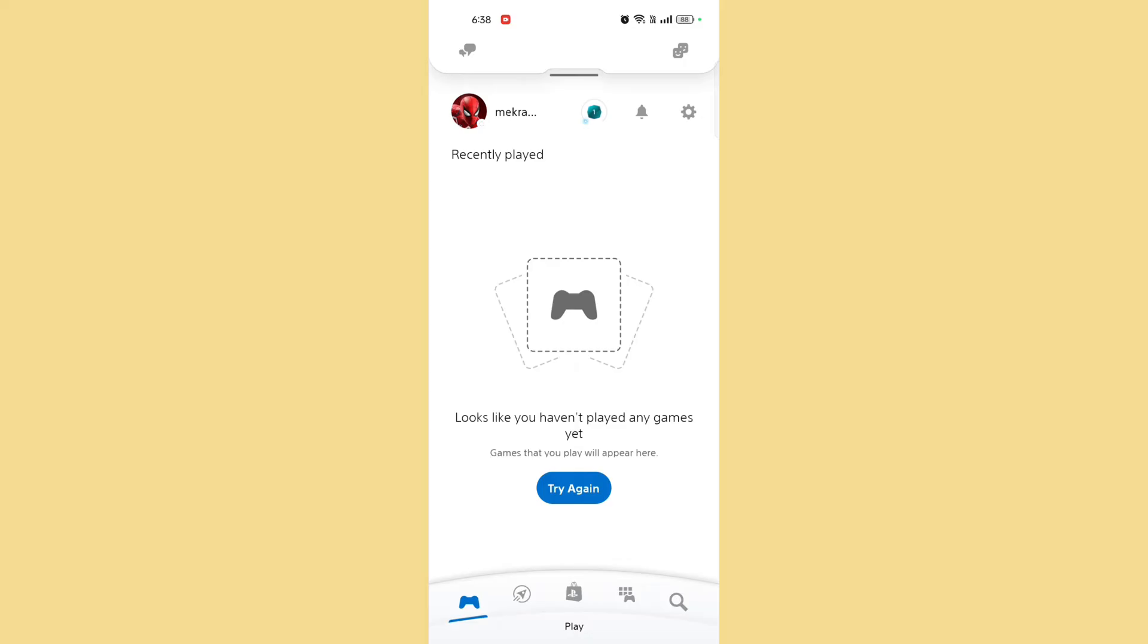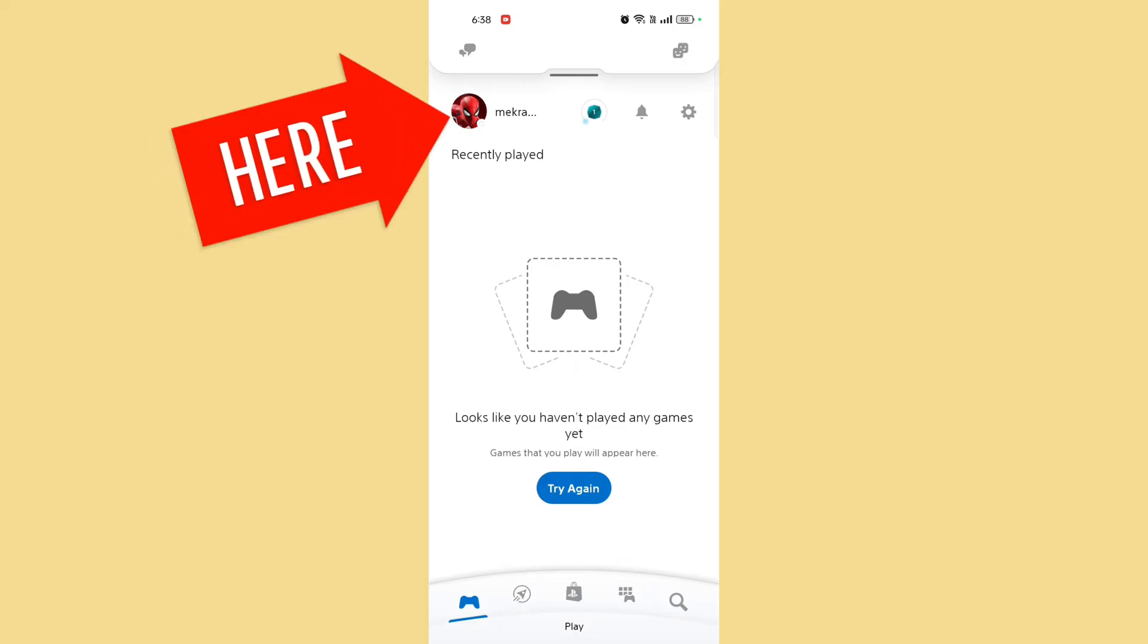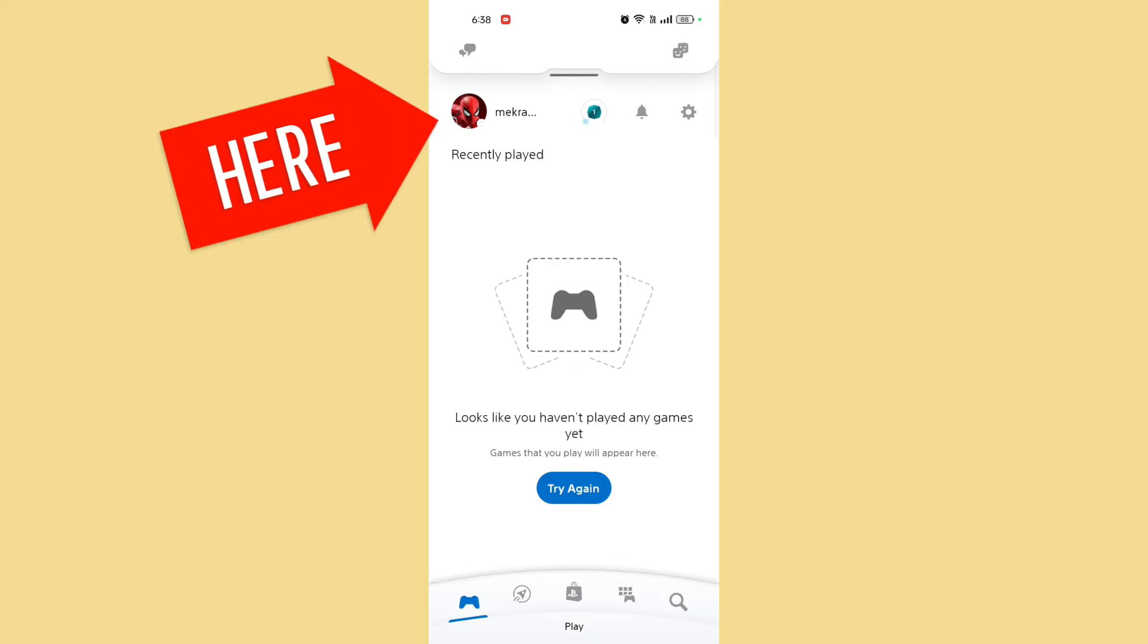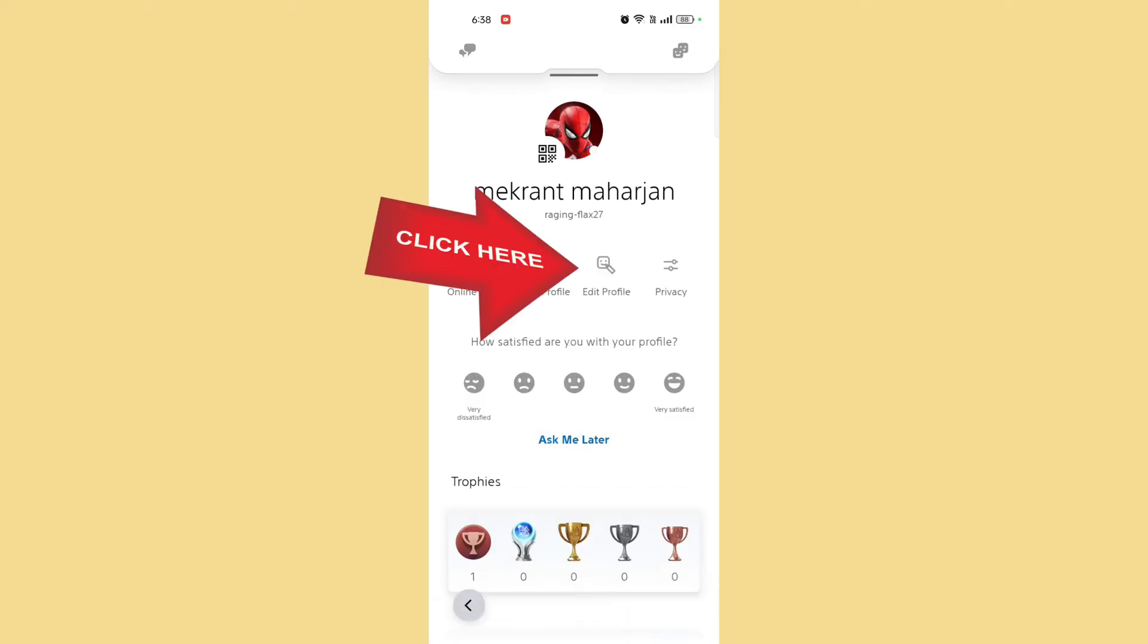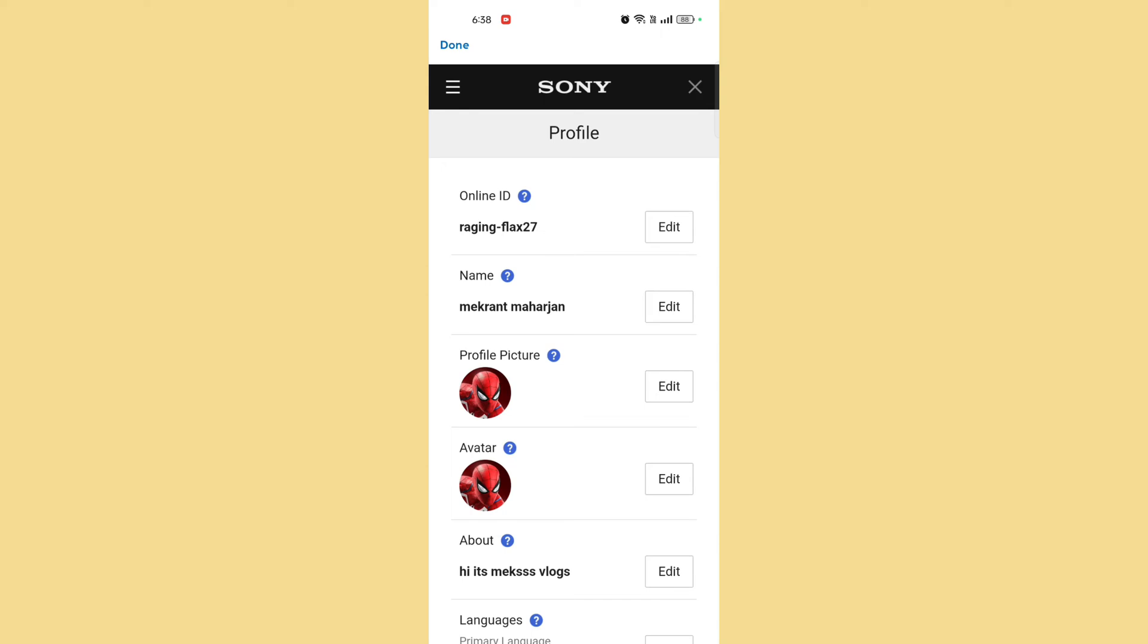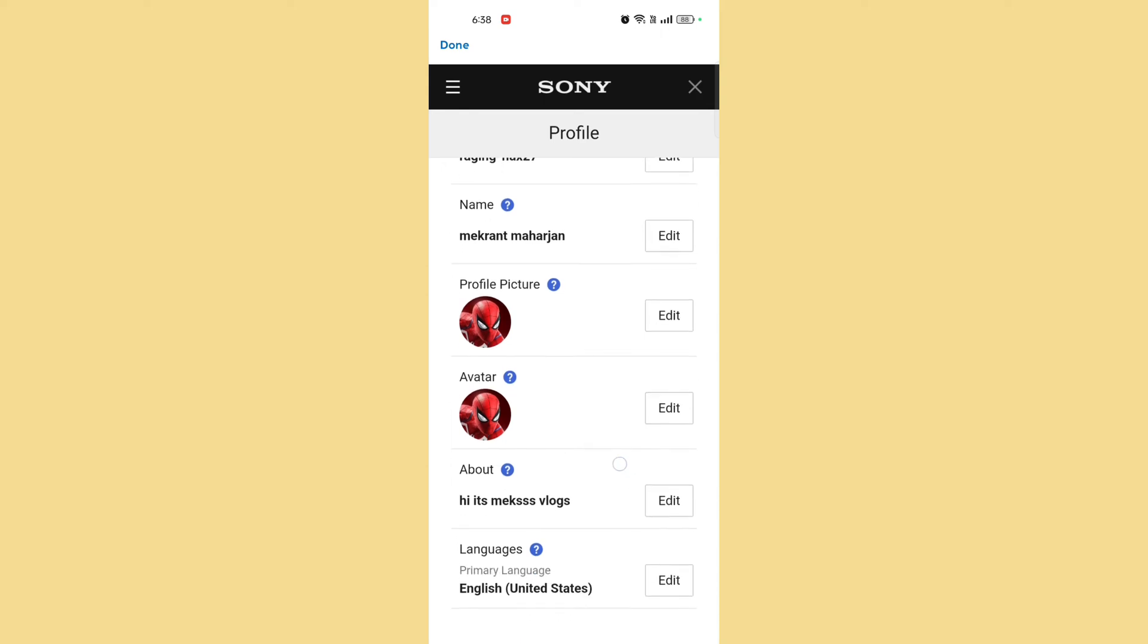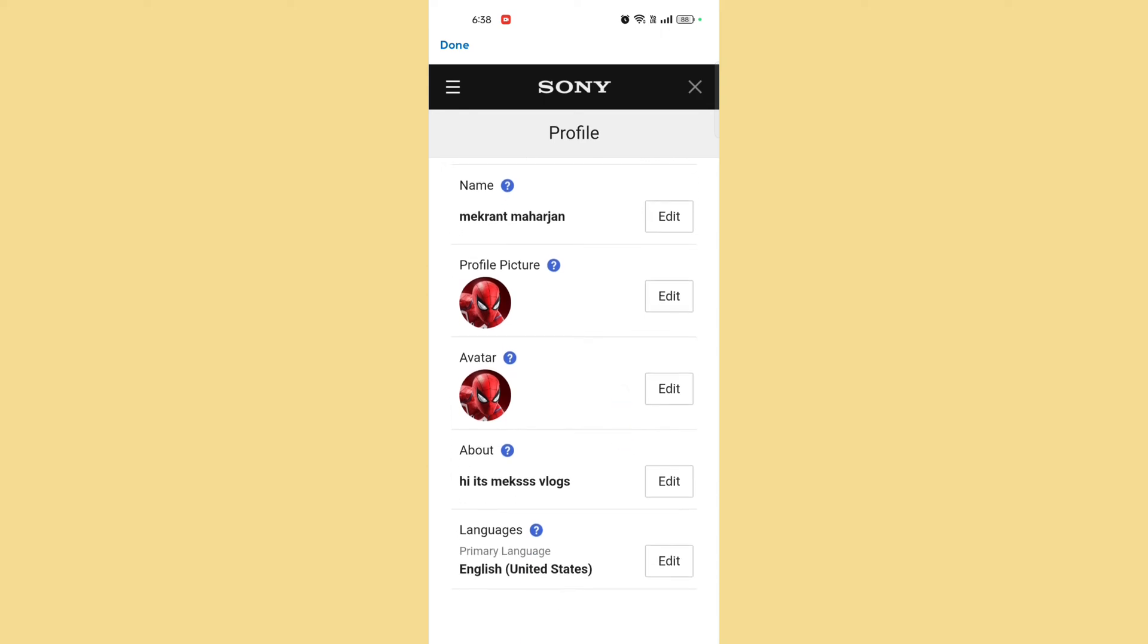Once you're on the main menu, go to your profile. Tap on your profile icon, usually located in the top left corner. Find and tap on Edit Profile or a similar option. Wait for it to load. This will take you to the settings where you can change your profile picture.